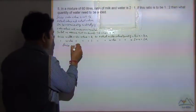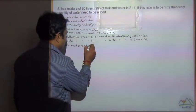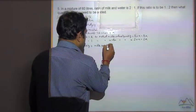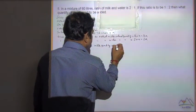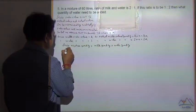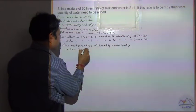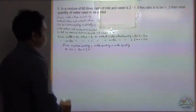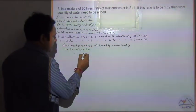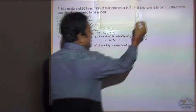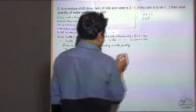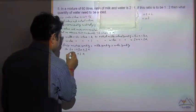Since mixture quantity is equal to milk quantity plus water quantity, so 60 is equal to 2a plus 1a. The variable common is 'a', and the numbers are plus 2 and plus 1 — same sign, so we add both of them and put the common sign. So plus 3a equals 60.